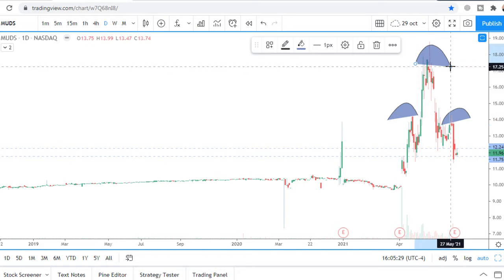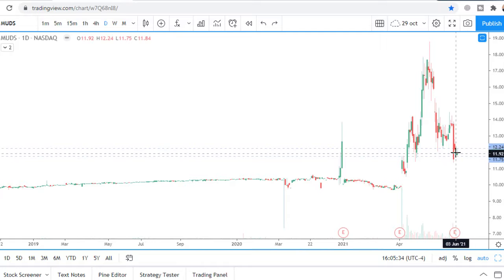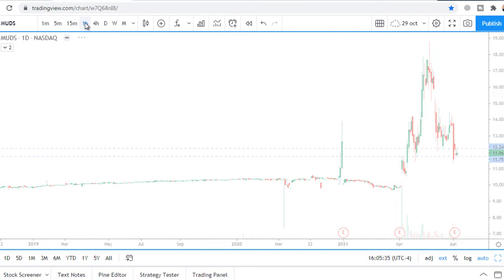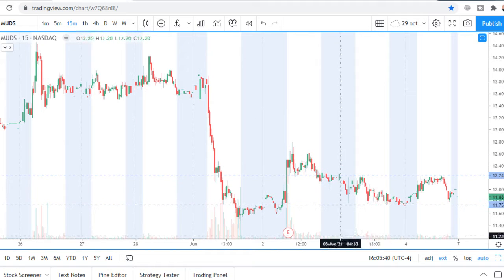There are two days of accumulation at the local lows on the daily chart. On the 15-minute chart there is some kind of a range, and whichever direction price breaks the range, that is the direction I will trade.